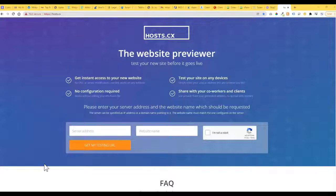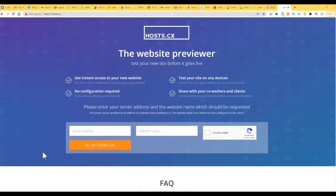All right, so in this tutorial I'm just going to show you how to view a website that's being built on a server when your domain name is pointing to another server.